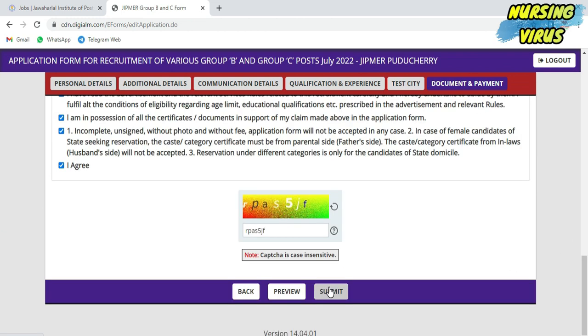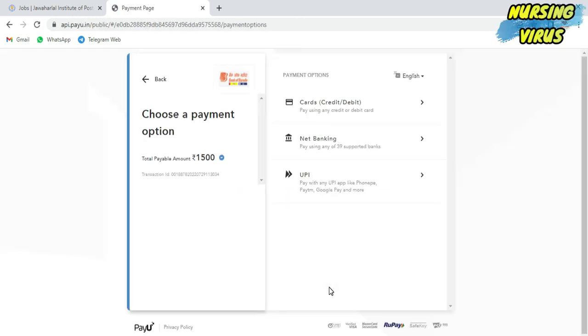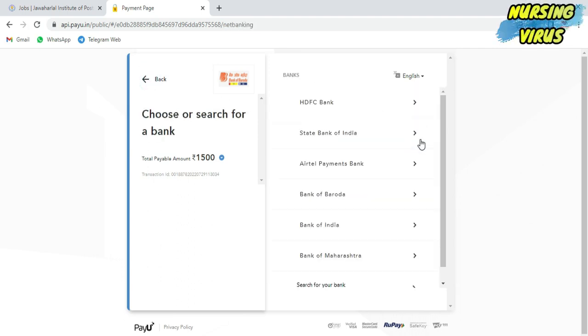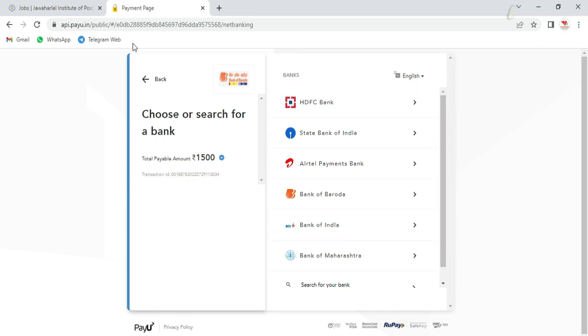The payment portal has all the options: credit card, debit card, net banking with all kinds of banks available, and even GPay, PhonePe, and UPI. All those methods are available.